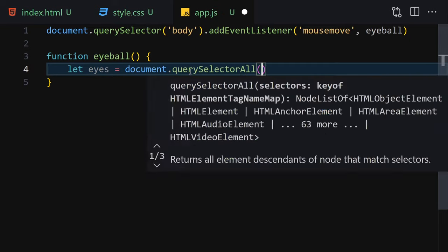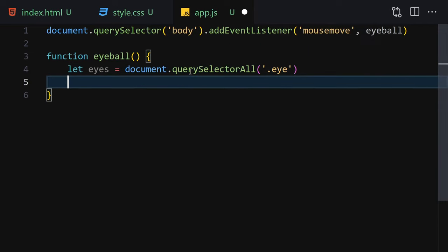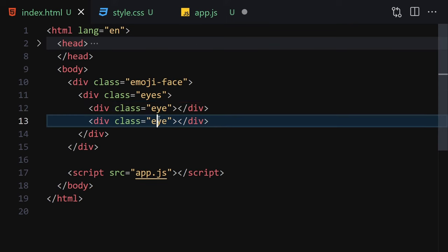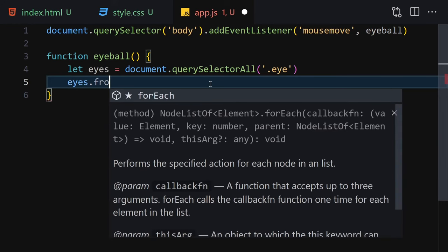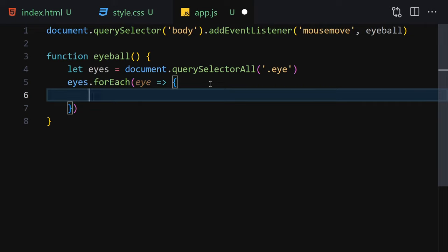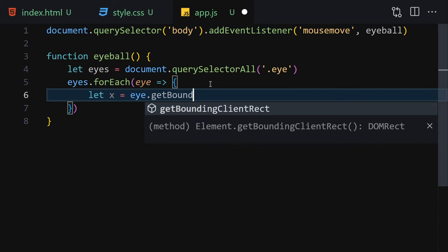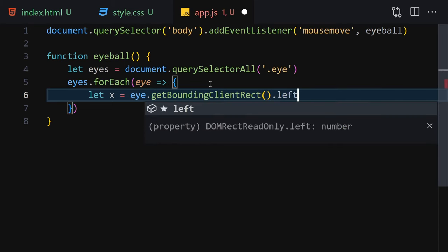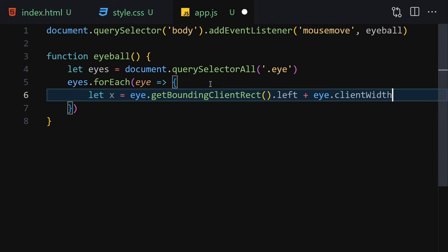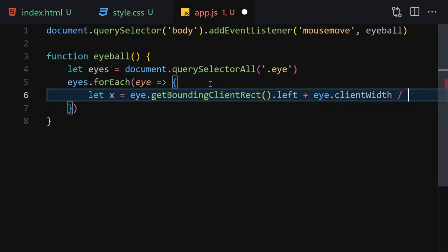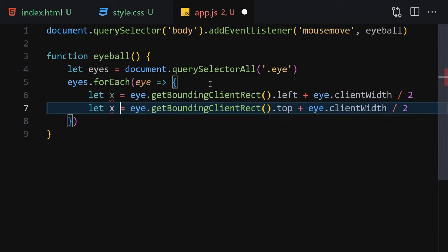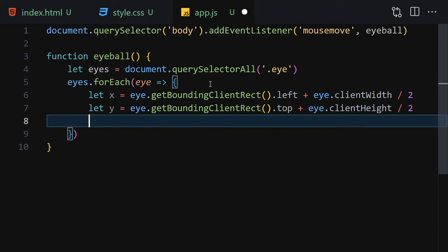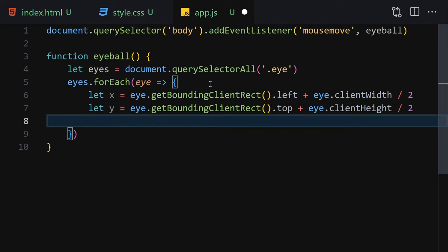We iterate over all eyes using forEach. For each eye, calculate the x value as eye.getBoundingClientRect().left plus eye.clientWidth divided by 2. Duplicate that line for y, changing left to top and clientWidth to clientHeight. This gives us the center x and y coordinates of each eye.